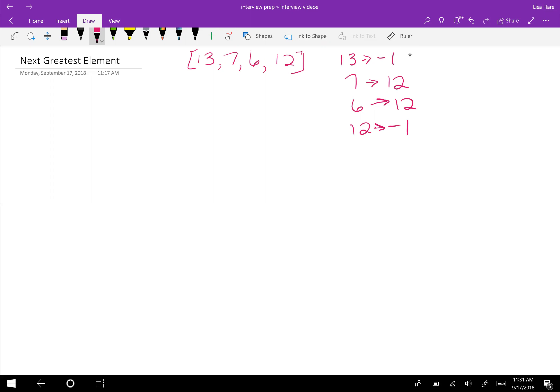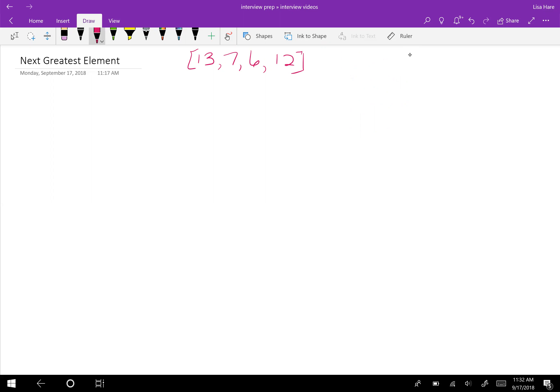To solve this, we're going to utilize a stack so that we can keep track of the elements as we see them and then assign their next greater elements as we encounter them.